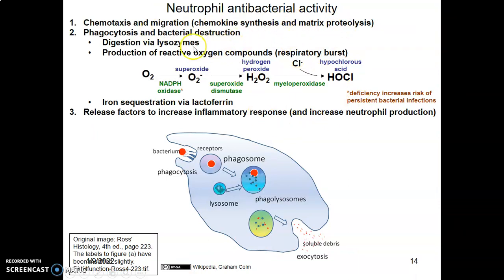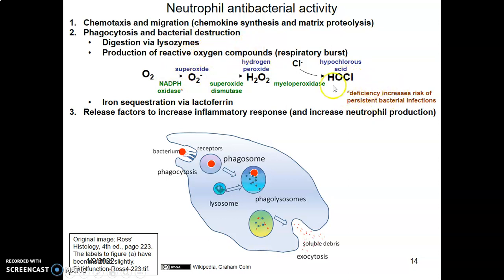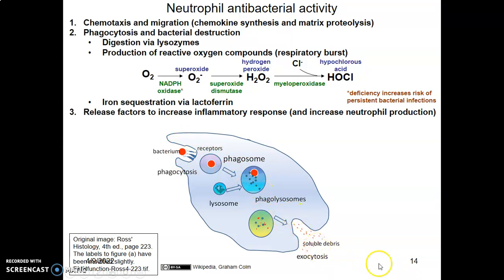Neutrophils respond to chemotactic factors and migrate following chemical signals — a process involving chemokine synthesis and matrix proteolysis. When they reach the wound, they phagocytose and destroy bacteria using the contents of their granules, including lysozymes and enzymes. They also contain reactive oxygen compounds and lactoferrin to sequester iron. The bacterium is phagocytosed, brought into the cell, destroyed within the lysosome, and the debris is released.